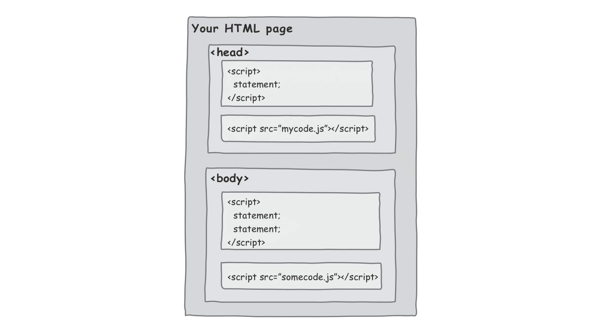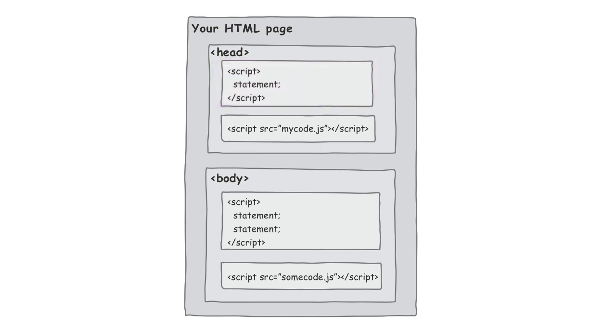Let's take a look at your typical HTML page. So there's a bunch of possibilities here. What we could do is we could put a script with inline code in the head of the page, and that would be just fine. We can put a script that refers to an external JavaScript file in the head as well.